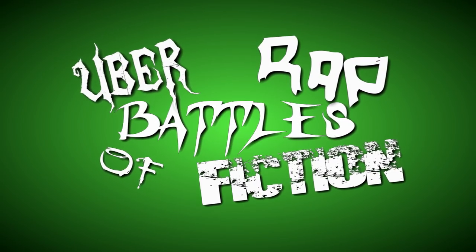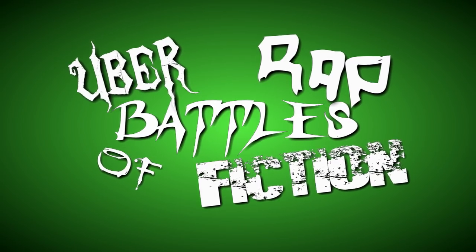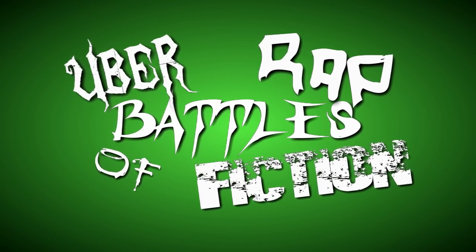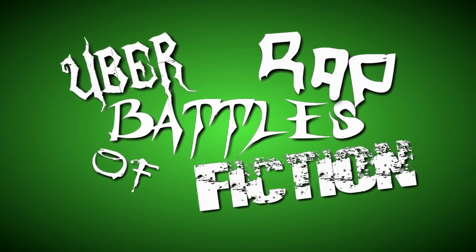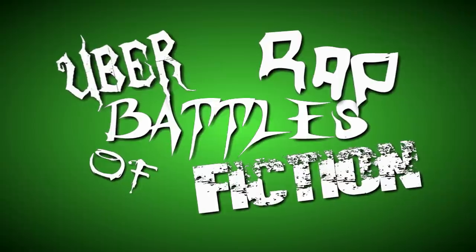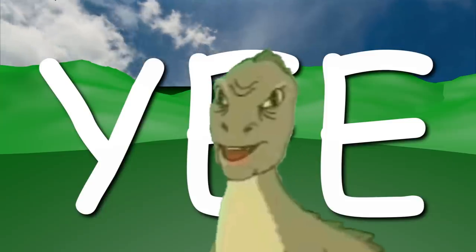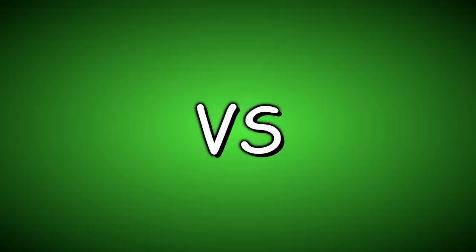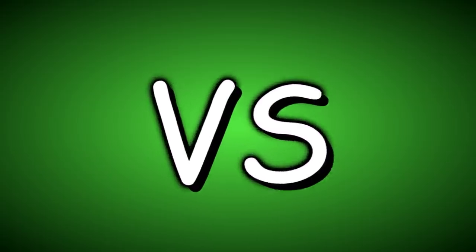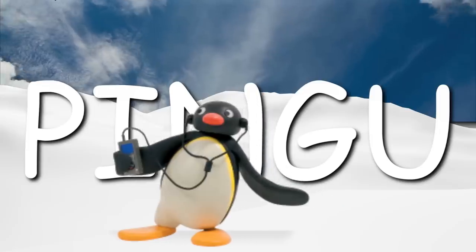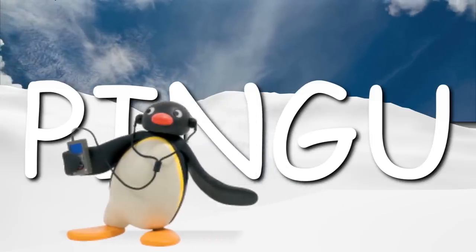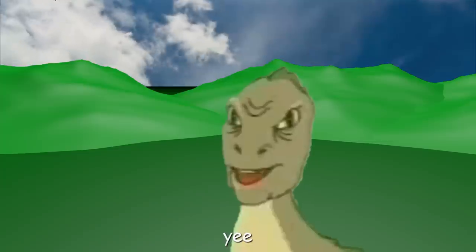Uber Rap Battles of Fiction. N'Yi vs. Pingu. Begin!